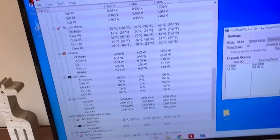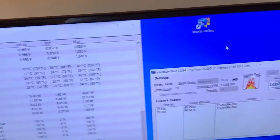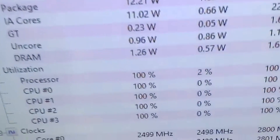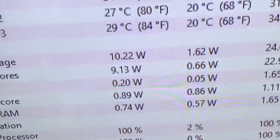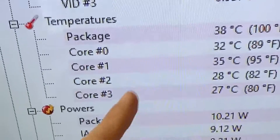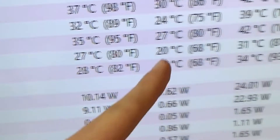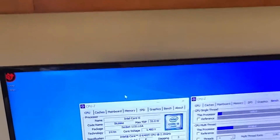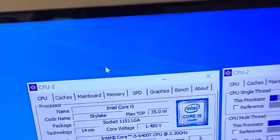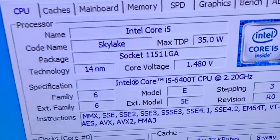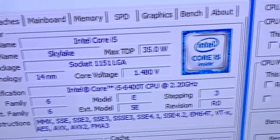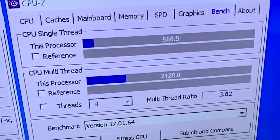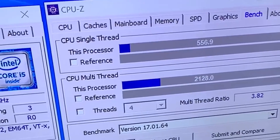Now here we are at stock — 40 degrees under full synthetic load, that's good. This is the max overclock we achieved on this locked CPU, and it's 4.6 GHz, which is over double the stock performance.